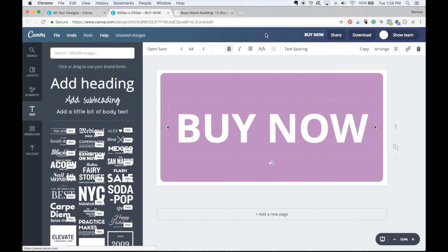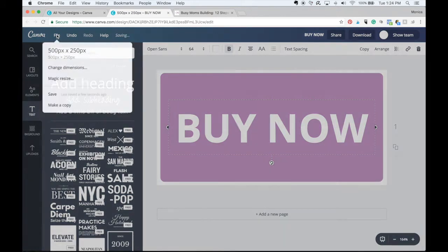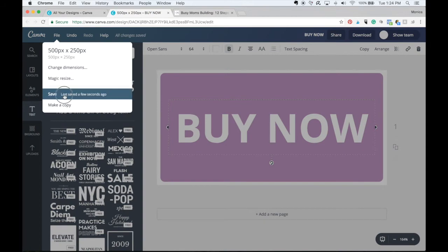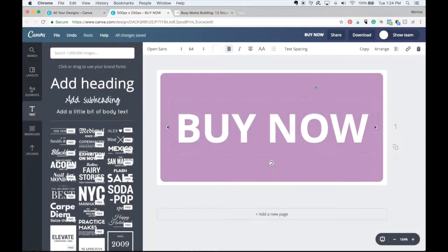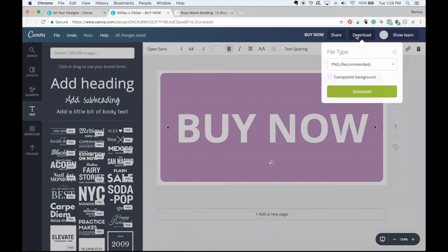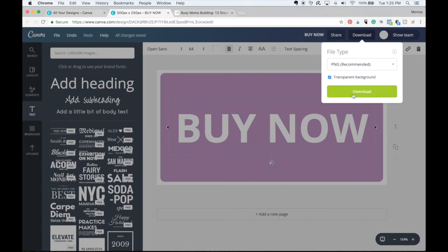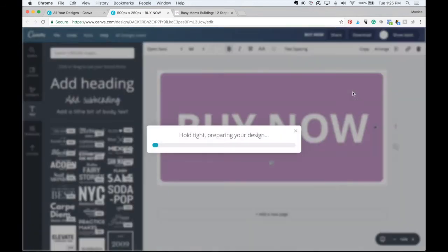From here, I am going to make sure that it's saved, which it's all saved. Now, I'm going to download this. And I do recommend this, but you do need Canva for work for this. On the PNG file type, I would select transparent background. And that's going to make the white behind here transparent. So I'm going to go ahead and download this file.